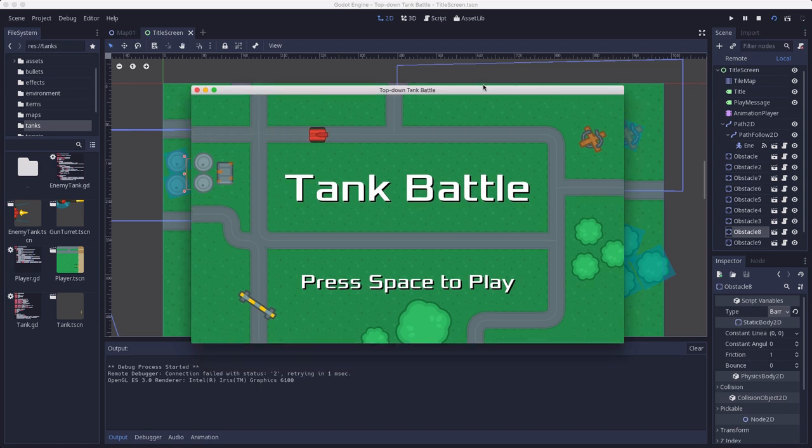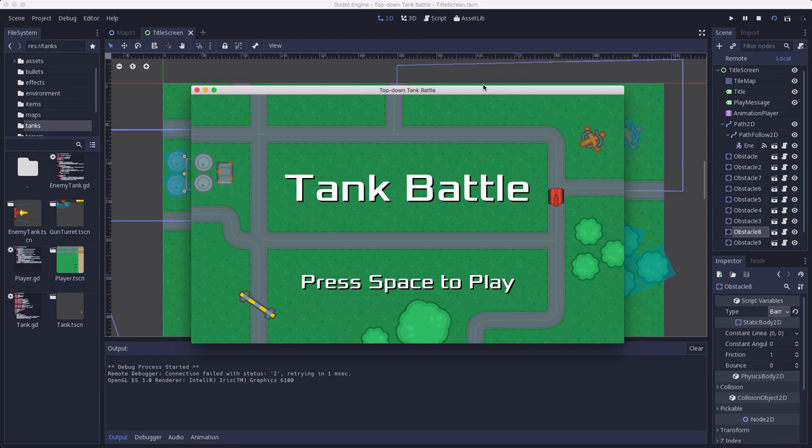Again, this will change over time, we'll add some more effects to it, and in the next video we'll talk about how to do the transitions to and from the title screen to playing the game. Thanks for watching, I'll see you in the next video.